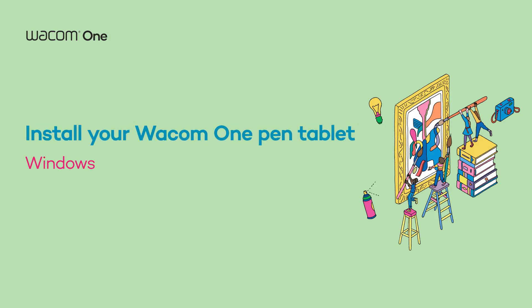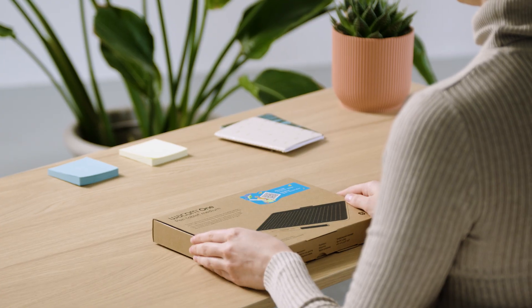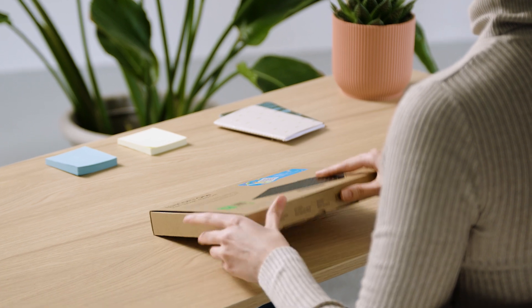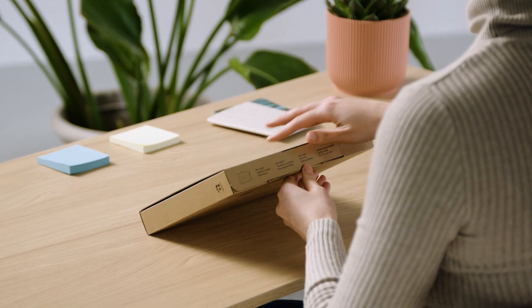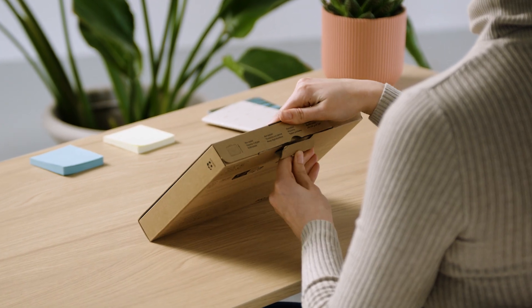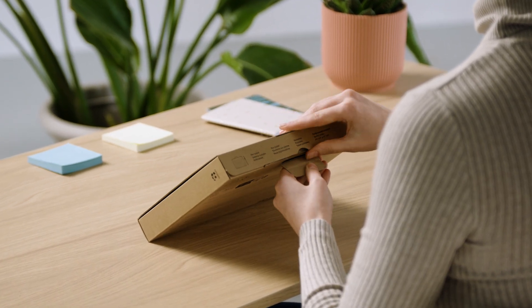Hey there! We're happy to welcome you to the first steps of your upcoming journey with your new Wacom One Pen Tablet.